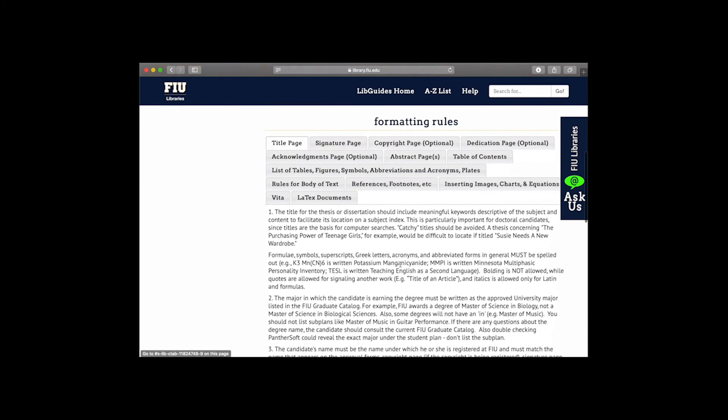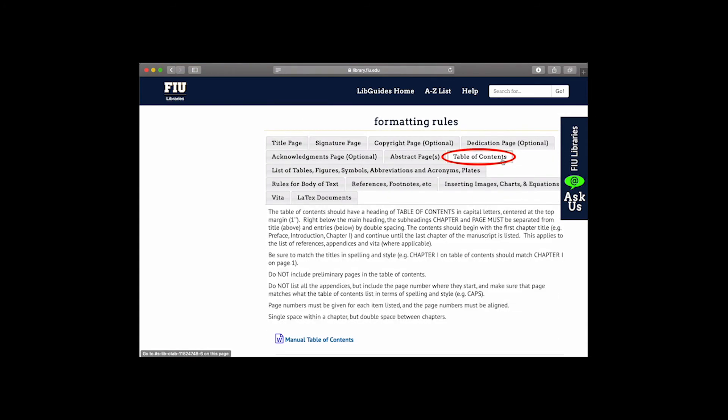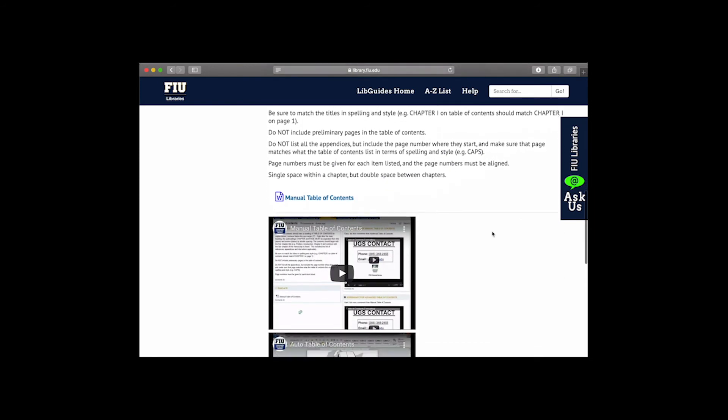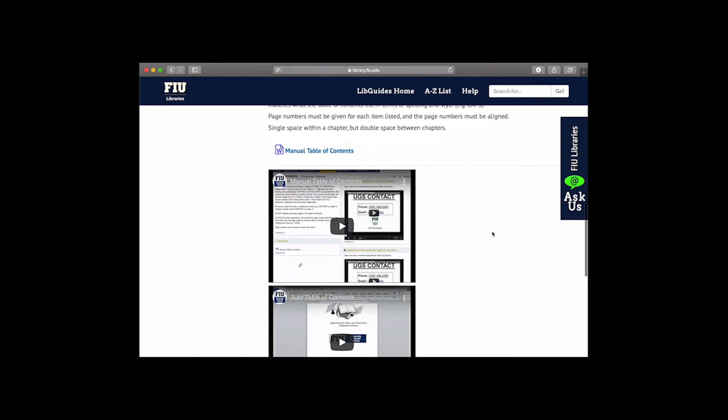You can download the manual table of contents template by clicking the link near the bottom of the page. Once you download the document, open it in Microsoft Word.